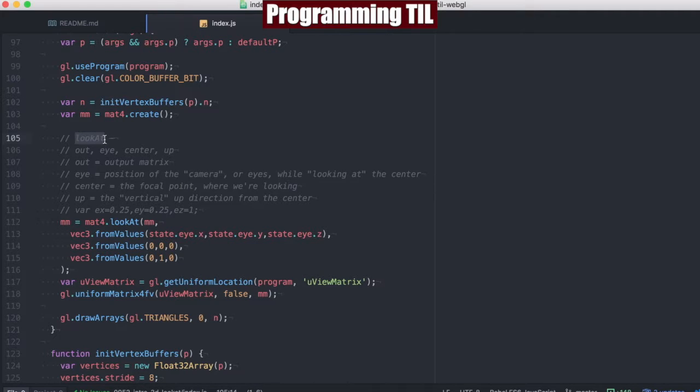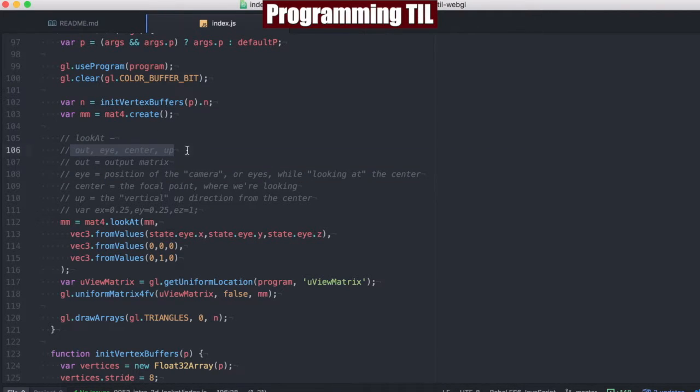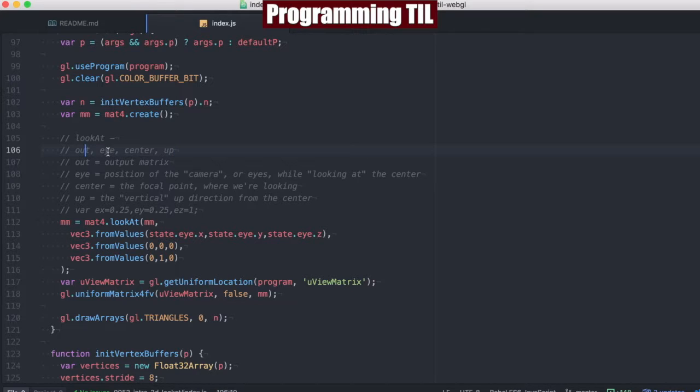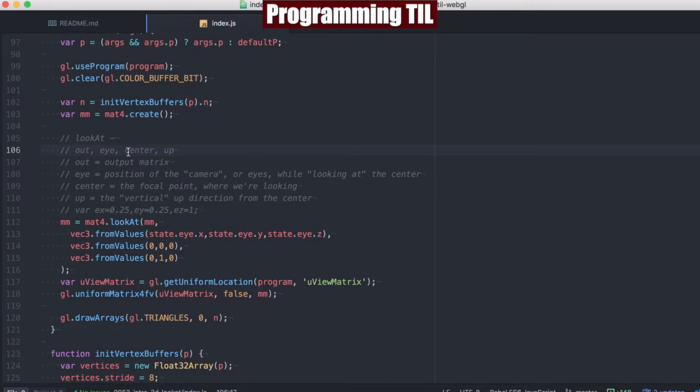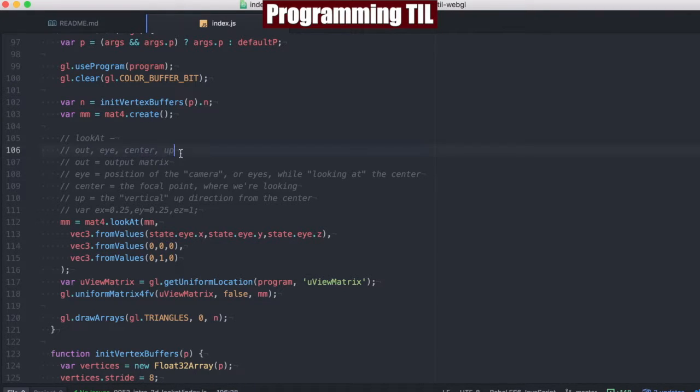And we have the LookAt function here, which takes in four different values. We have the Out matrix that's provided, a vec3 for the eye, a vec3 for the center, and a vec3 for the up vector. Let's explain what each of those are.